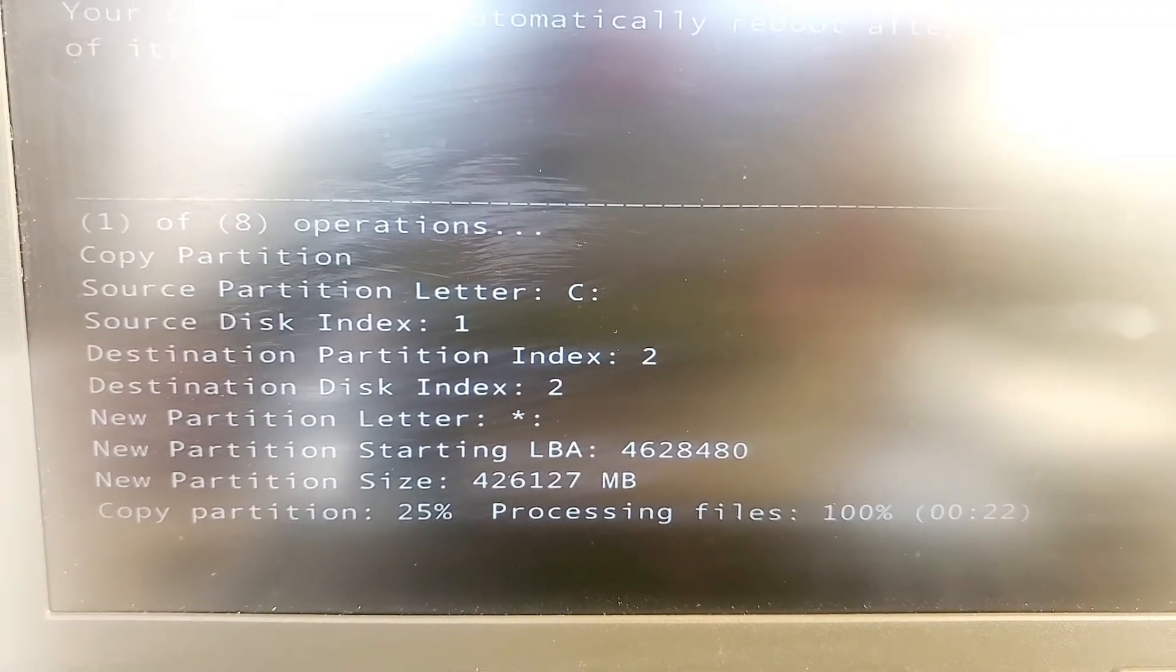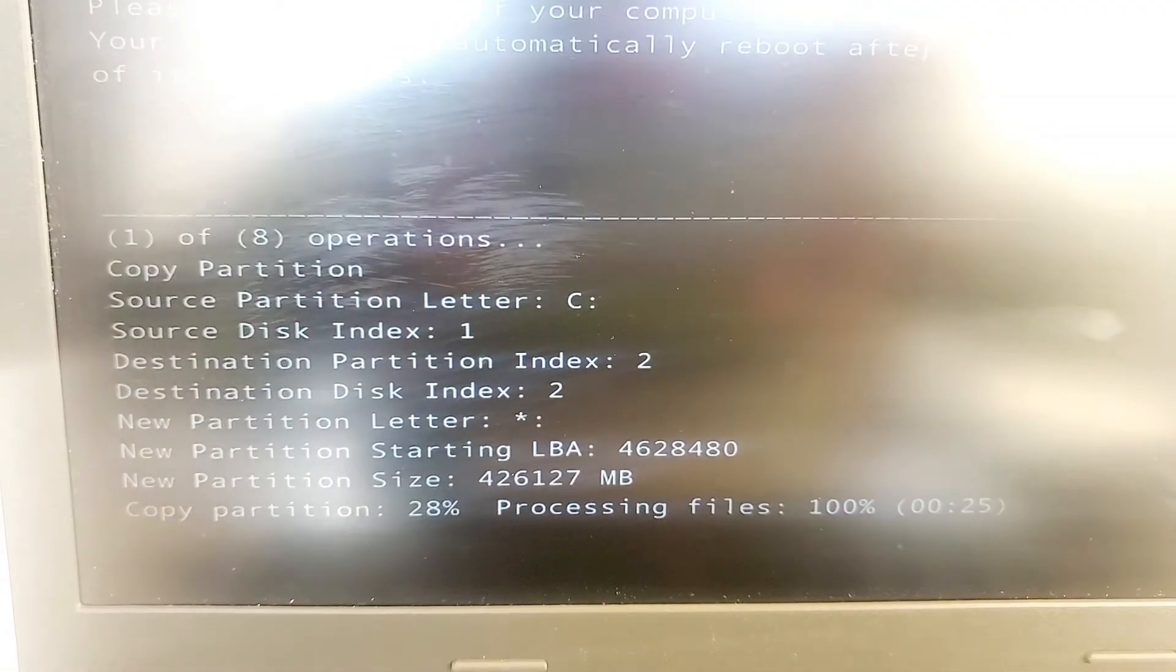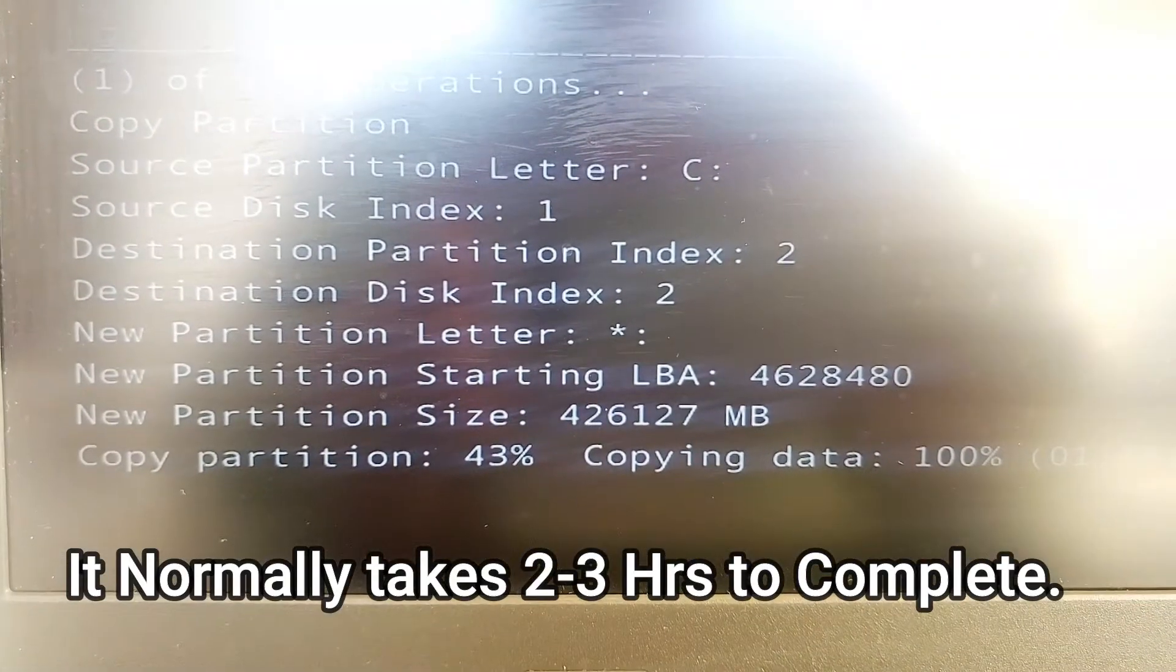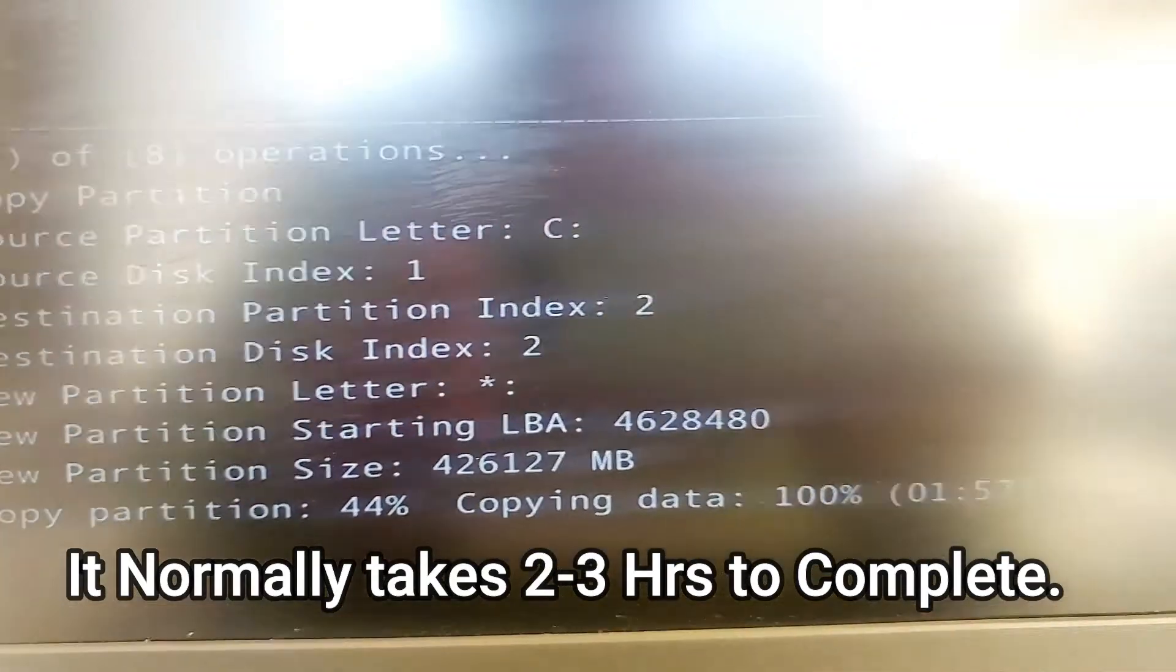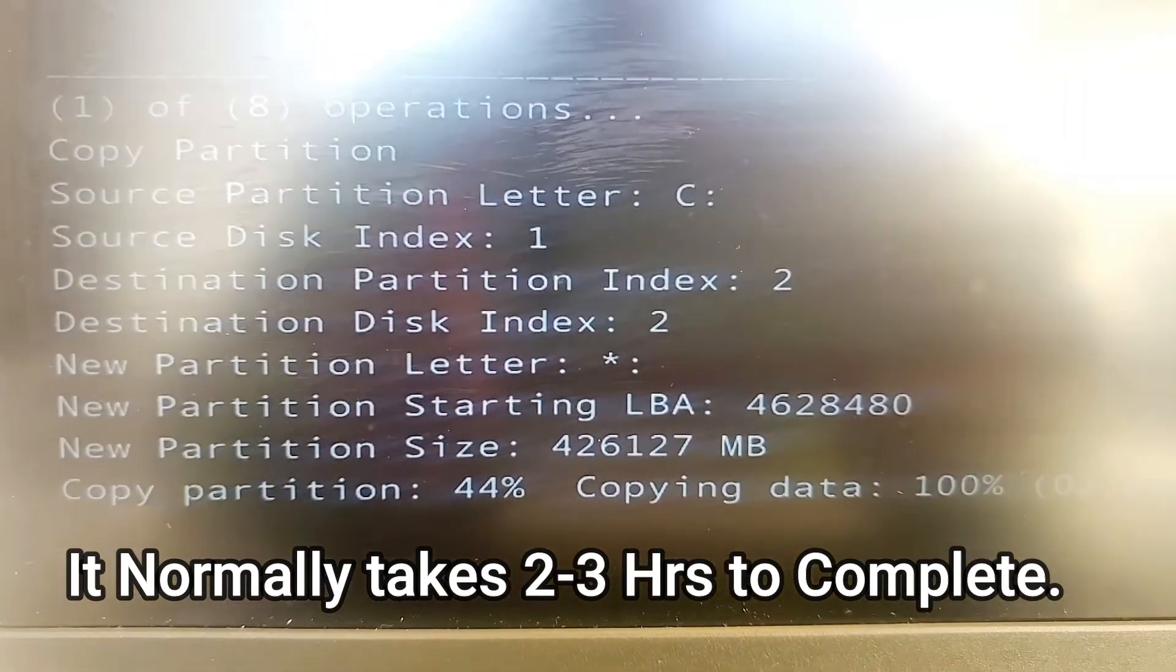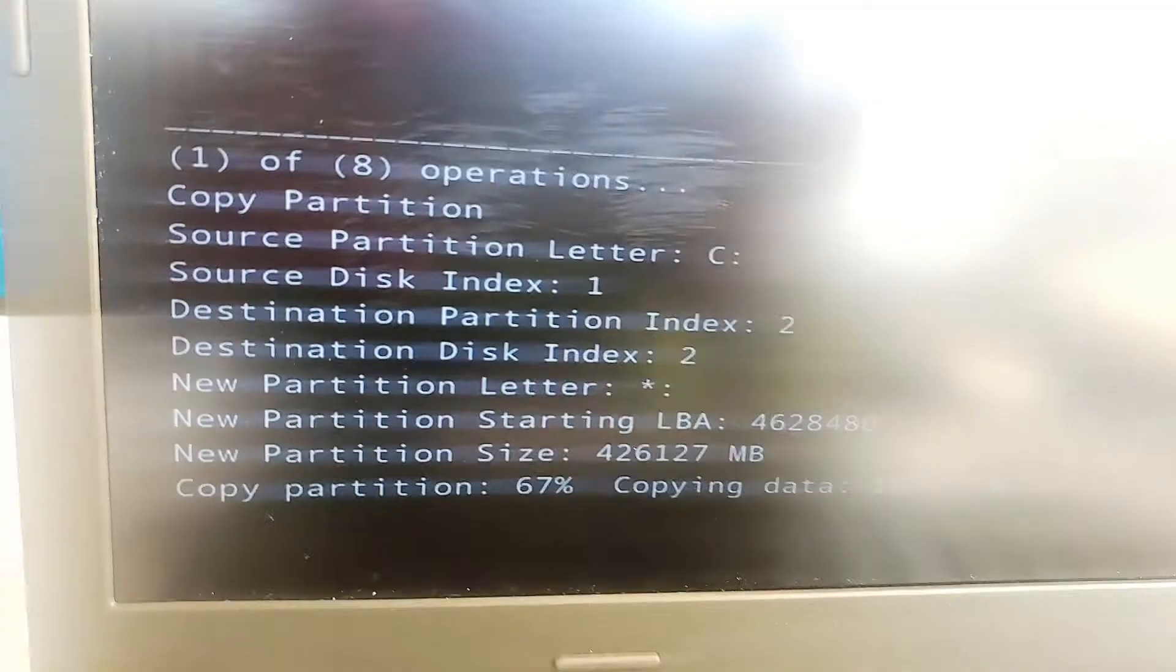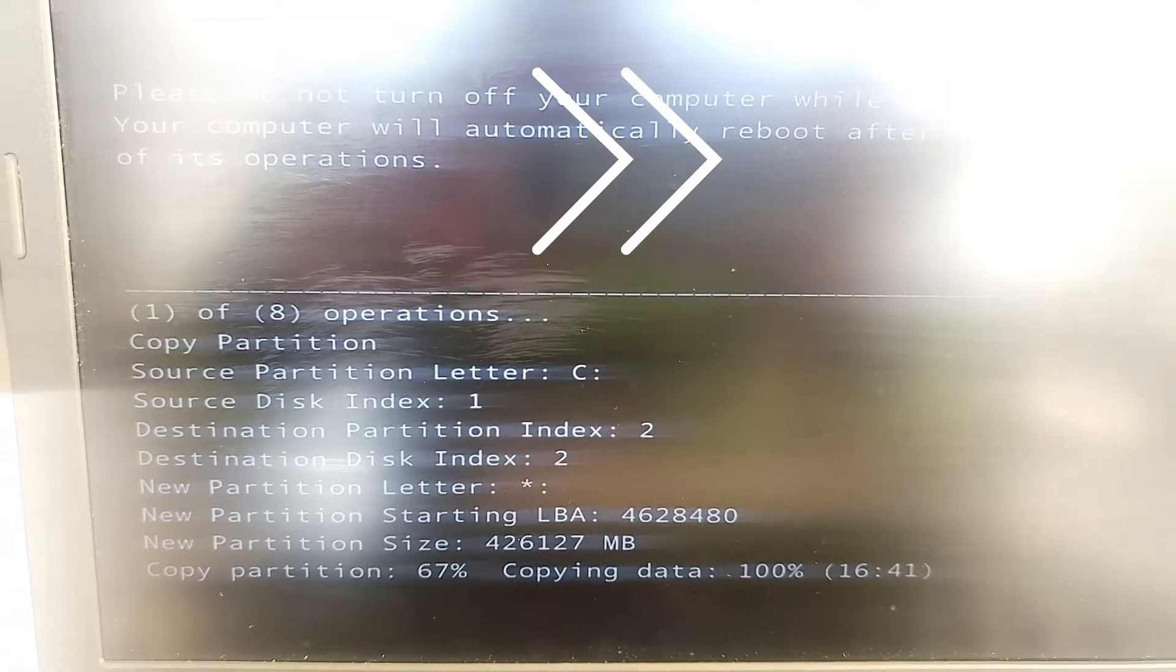Don't think it's already done at 25 percent - it's just the first process. It usually takes about two to three hours. It depends totally on your size of your current hard drive and the size of your SSD.